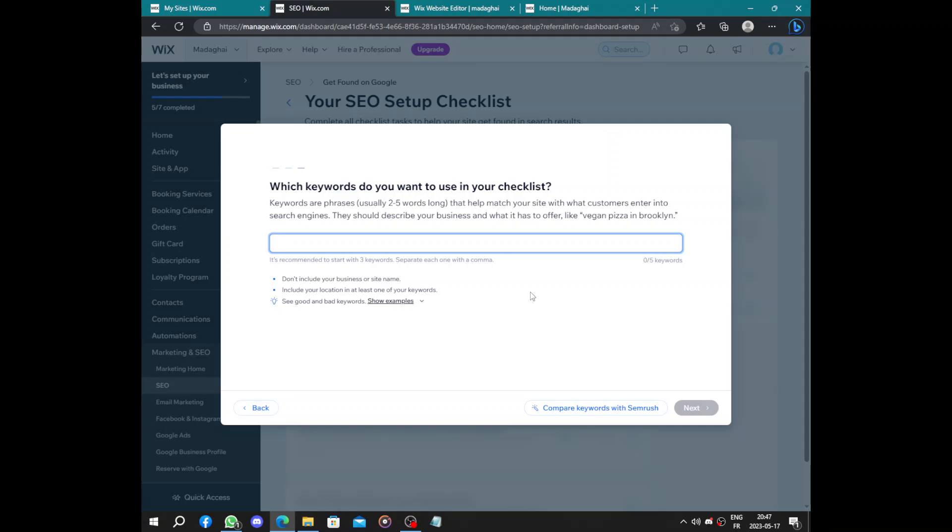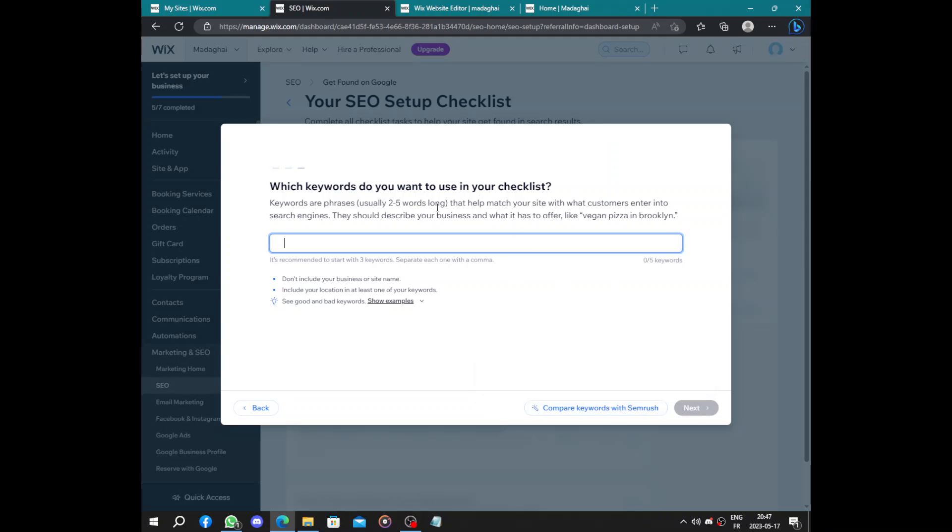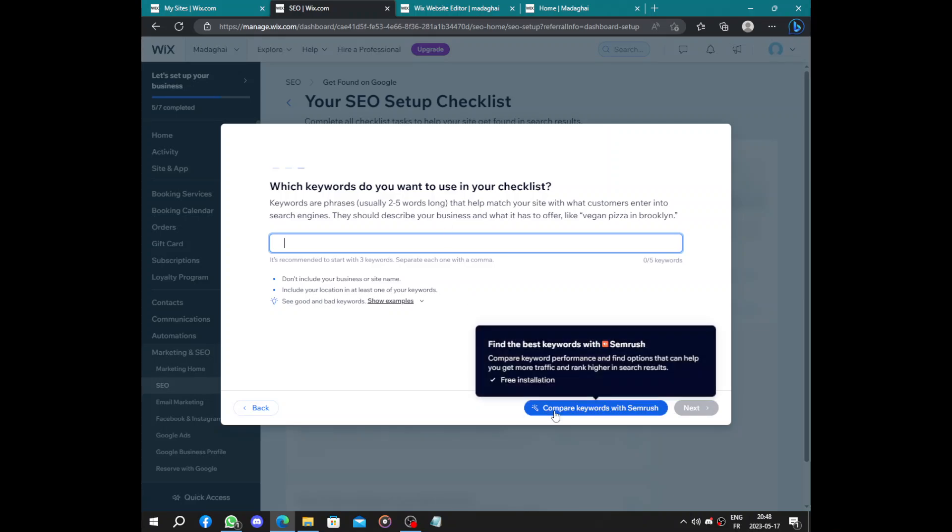How do you want people to find you? So by writing the next following keywords, people can find you easily on the web. So here this button compare keyword performance and find options that can help you get more traffic. Let's click it and try.